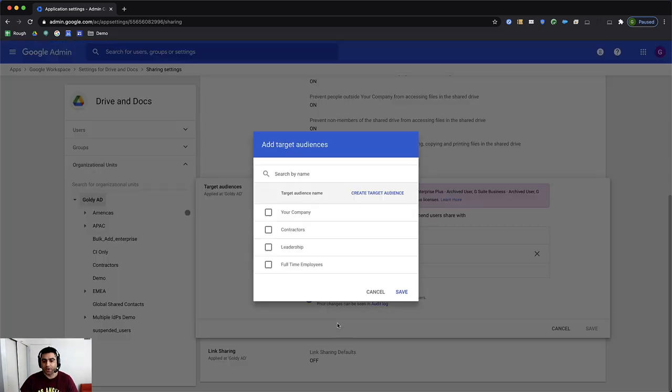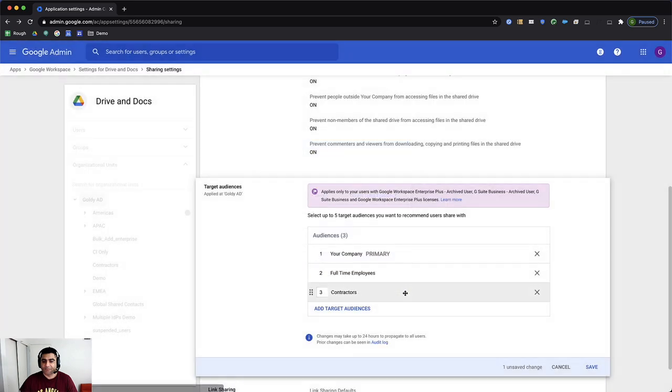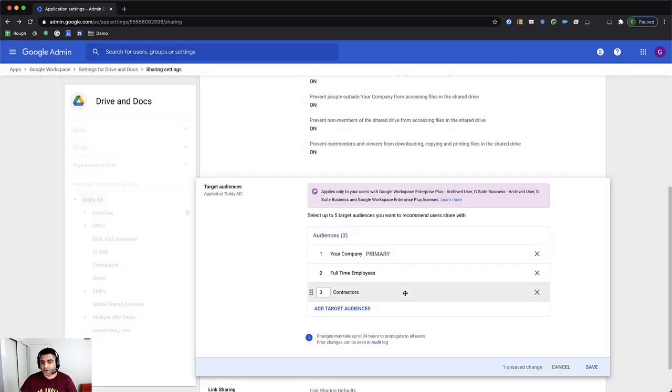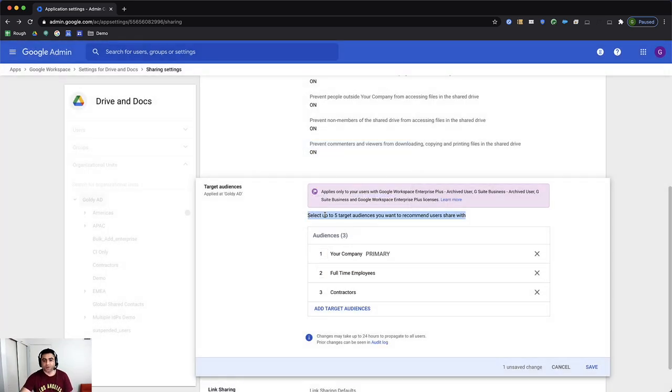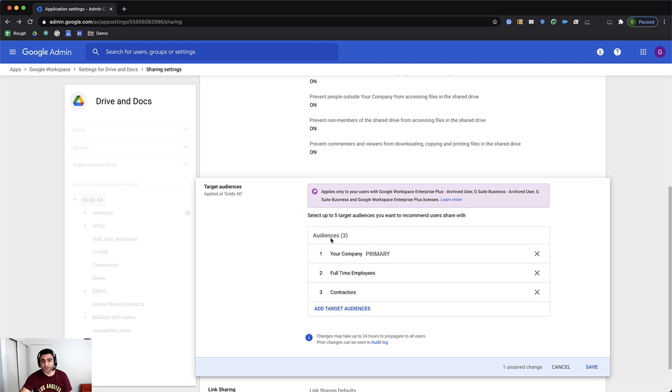And here, I'm going to add full-time employees and contractors, at least two of them. I'll click on save. Now, one important point is here it says you can create up to five target audiences. Okay, so if you create more than five, it will give you an error saying you can't have more than five. So I have three, which is fine.